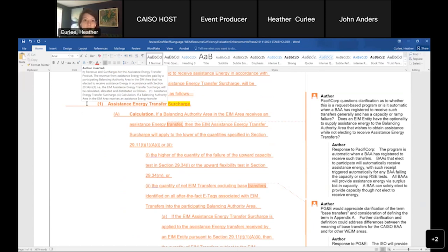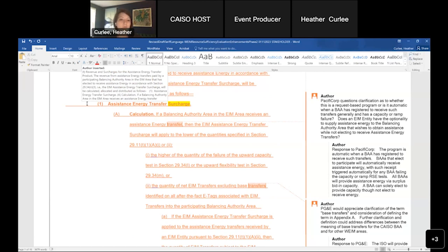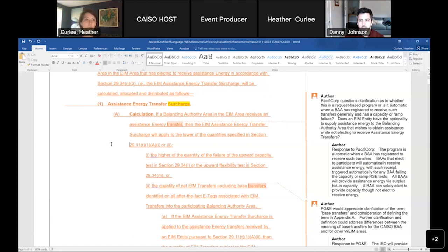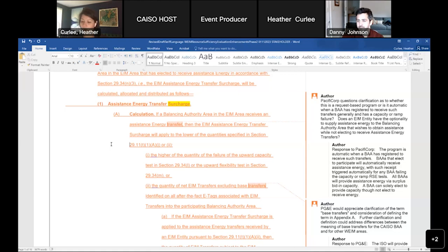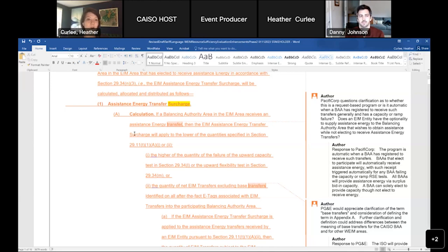Danny confirmed: if you opt in, the limitation of transfers in the direction of failure is removed, and the market will clear assistance energy transfers using the surplus supply made available for the EIM. Settlement will be after the fact as described in the tariff. If there are no further questions on the PacifiCorp point, we'll move on to the term 'base transfers.'